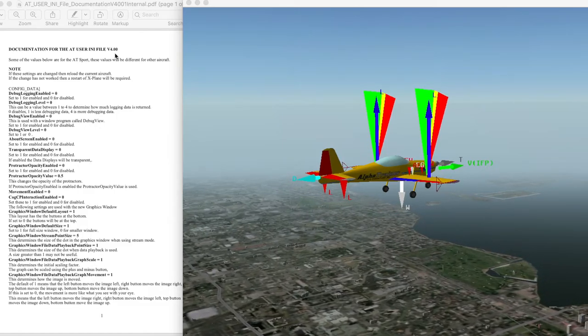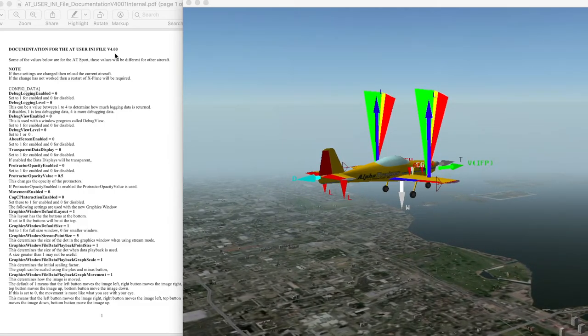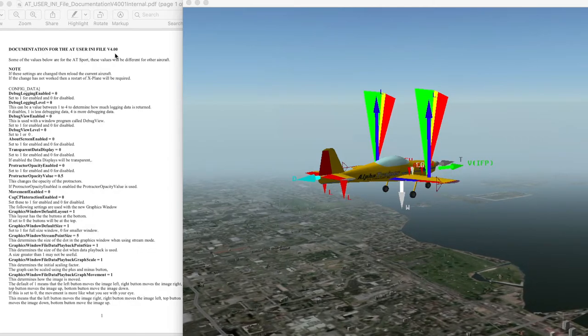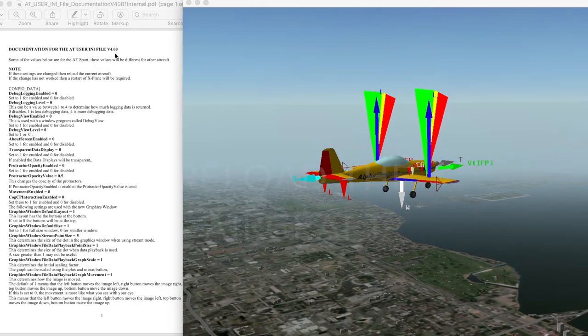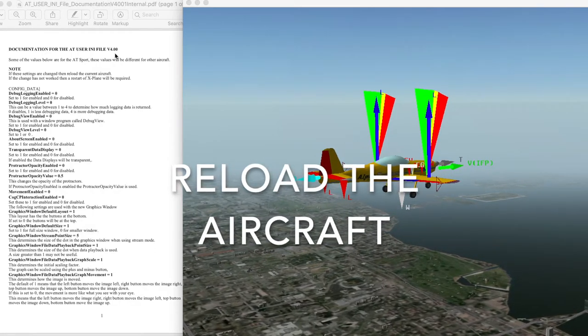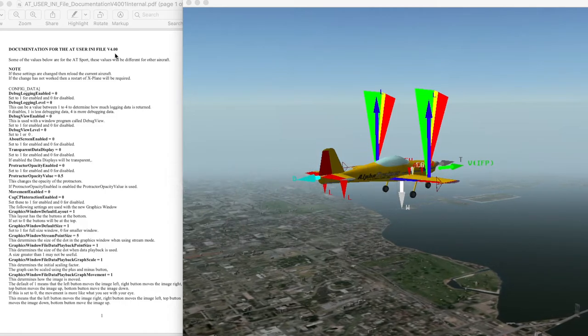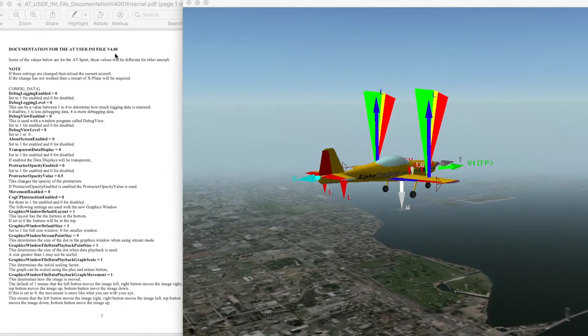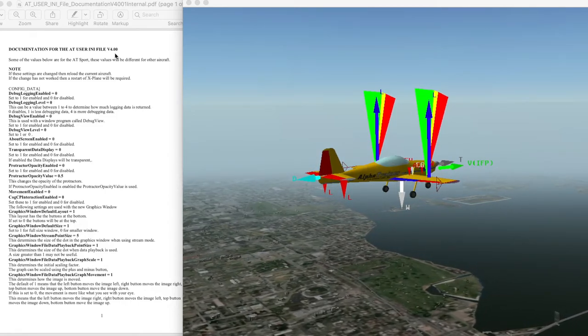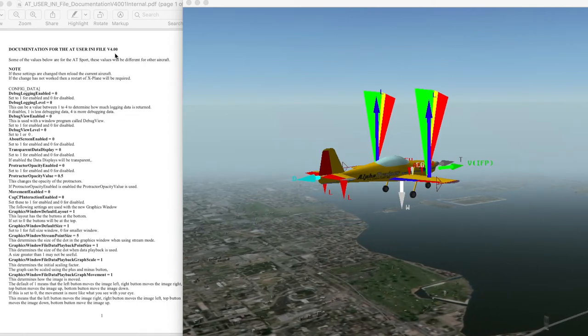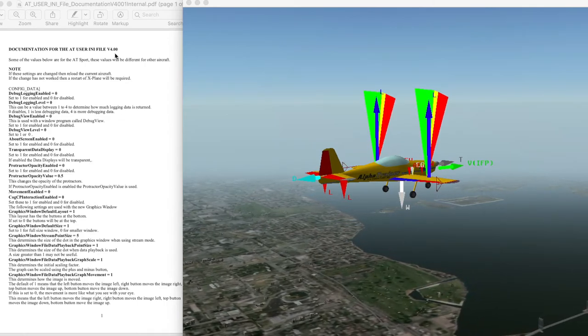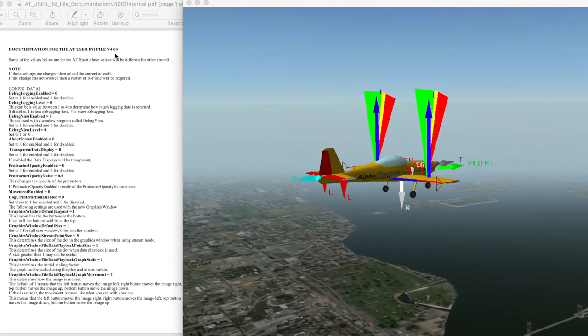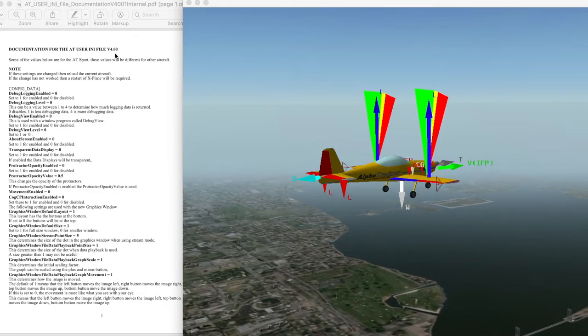If the INI settings are changed and saved, then you'll also need to reload the current aircraft. If the change does not occur, then a restart of X-Plane is required. The values below are for the AT Sport, and these values will be different for other aircraft.